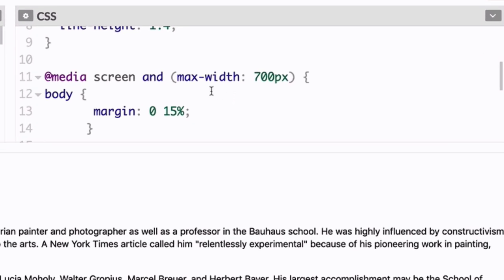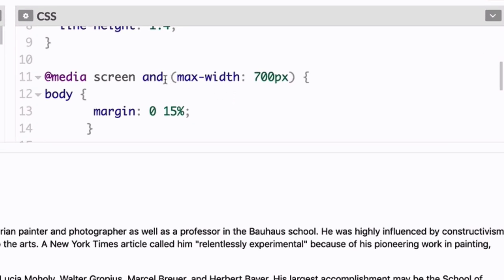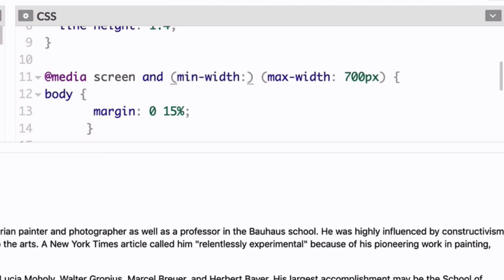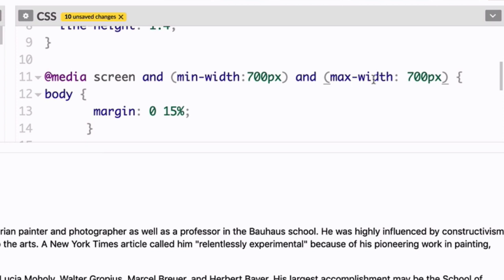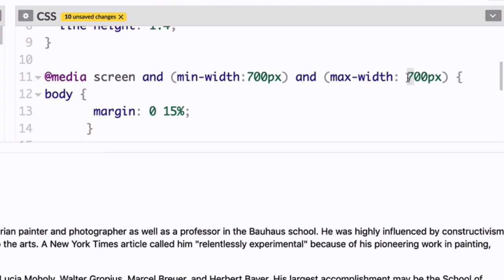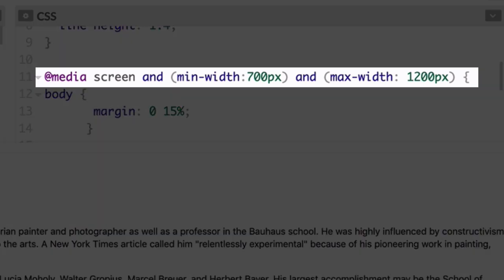Now you'll try something a little more advanced. Type min-width: 700 pixels, add another and, and then change this value from 700 to 1200. Now before we look at the results, just pause the video for a second and examine this syntax. Can you guess what it's going to do?